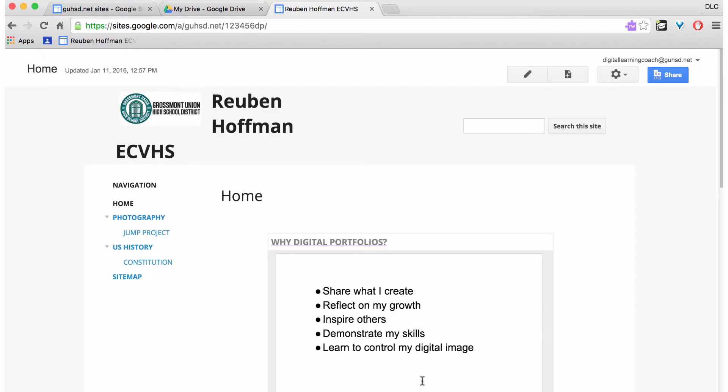This screencast will show you how to change the theme of a Google site. Right now my theme is very plain.